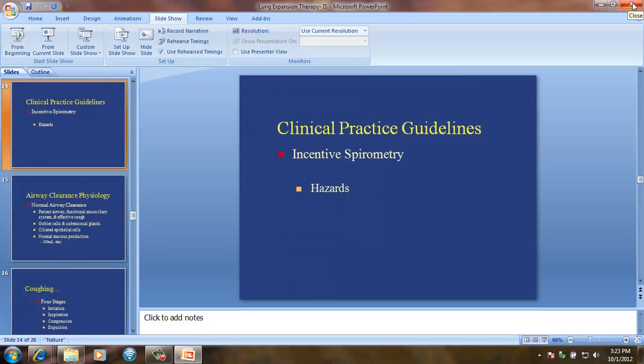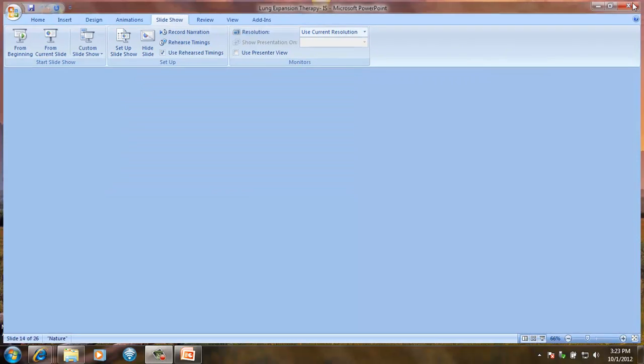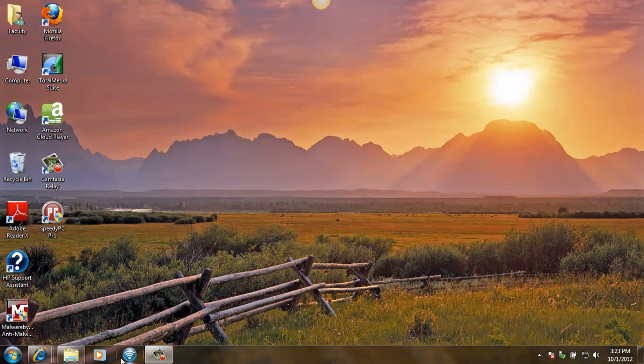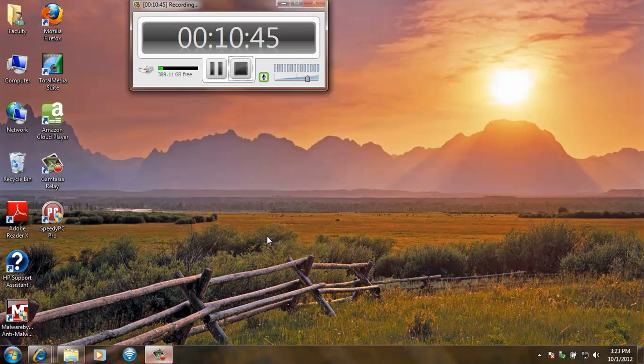This is the end of section two for incentive spirometry. The key takeaway: a big breath in.